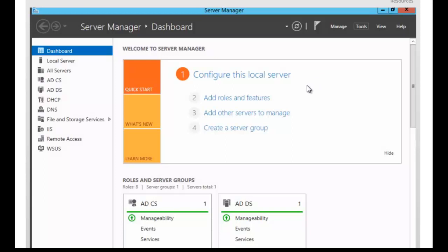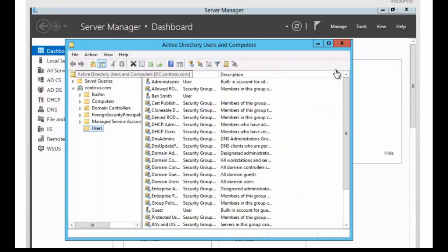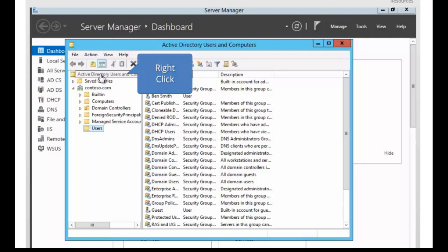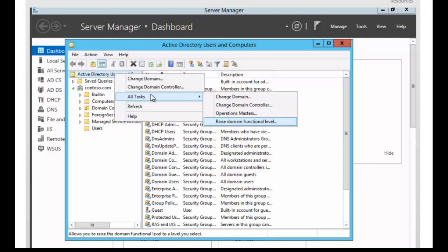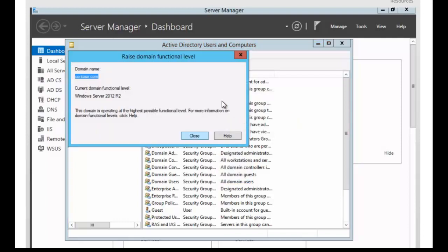Now let's take a look at the tool that we would use for the domain functional level. Click on Tools, then Active Directory Users and Computers. Within Active Directory Users and Computers, we want to right-click at the top on Active Directory Users and Computers and select Raise Domain Functional Level. We can see the option here for raising the domain functional level. Again in our example, the domain is operating at the highest possible functional level. This is the tool that we would use to raise the domain functional level.